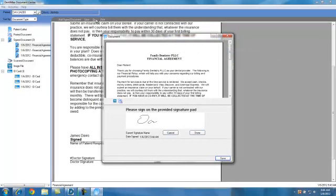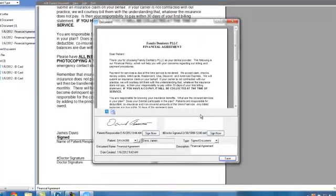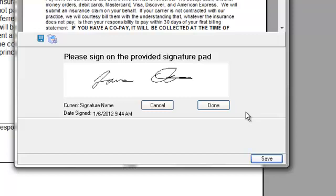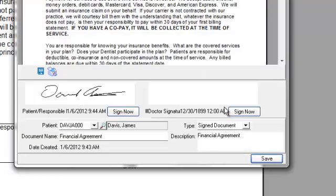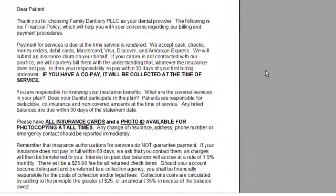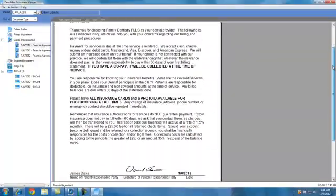I'll sign this, and when we're done, we click on Done, and then we'll click on Sign for the next signature. Click on Done for that. Very easily and quickly, we've added signatures to our financial agreement.